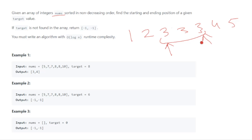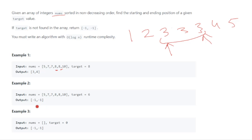For example, with the array [5, 7, 7, 8, 8, 10] and target 8, the indices are 0, 1, 2, 3, 4 — so the answer is [3, 4]. If the target is 6 and it's not present, you return [-1, -1].